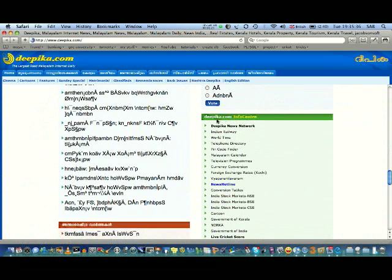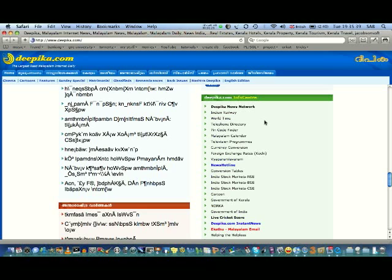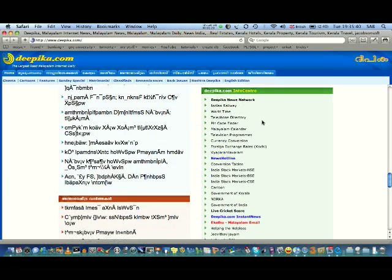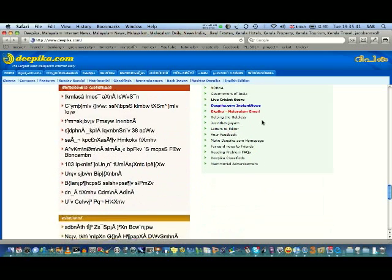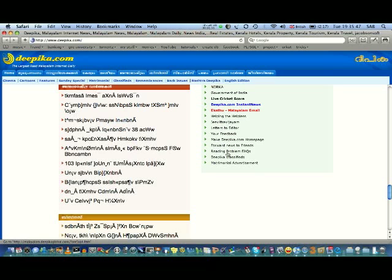You can see a section called Deepika.com Info Center, and you can see a couple of links. One from the bottom, the third one, is called Reading Problem Frequently Asked Questions. If you click on that one...